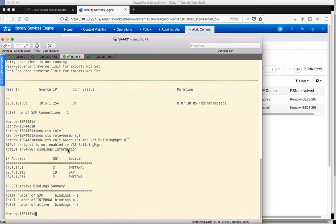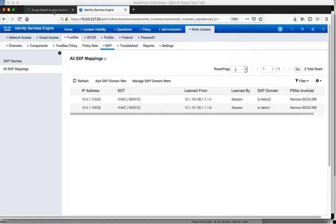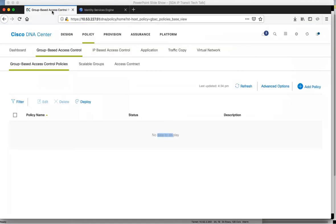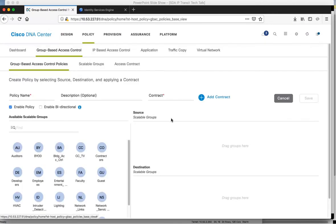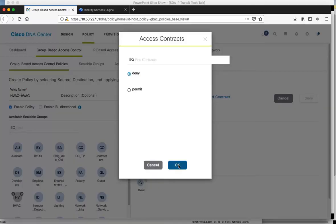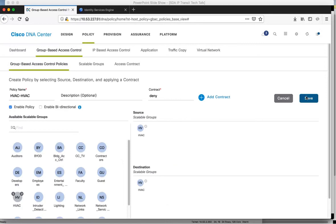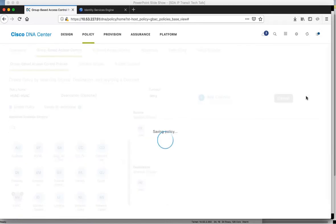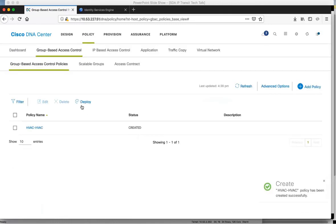Now let's add a policy in Cisco DNA Center. We've got no policies yet, so let's add a policy. We're going to add a policy to deny traffic between all members of the HVAC group, from HVAC to HVAC. We'll call it HVAC to HVAC to make it meaningful. From source SGT HVAC to destination SGT HVAC, we'll do a pure deny and save it. This will be saved into Identity Services Engine, but it won't push just yet because there's an option to deploy within Cisco DNA Center, the deploy function.